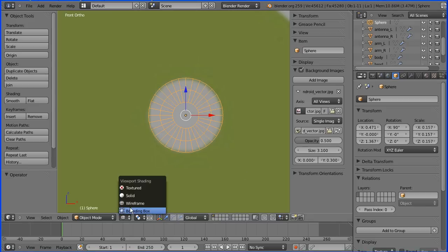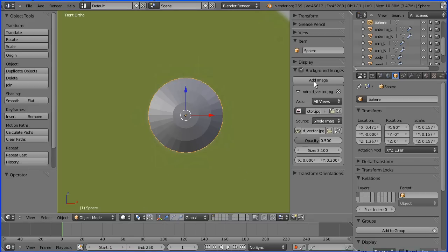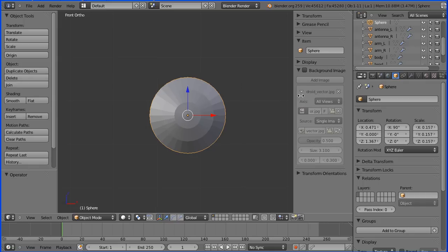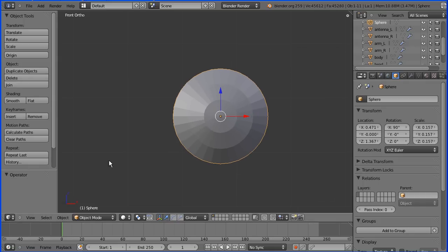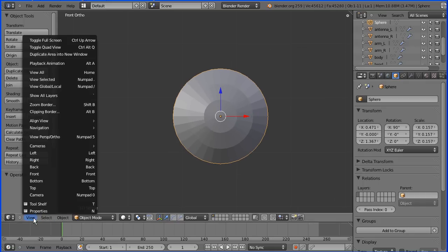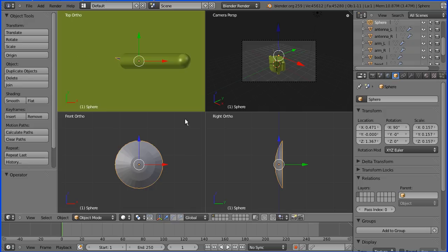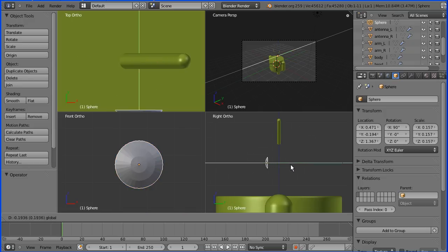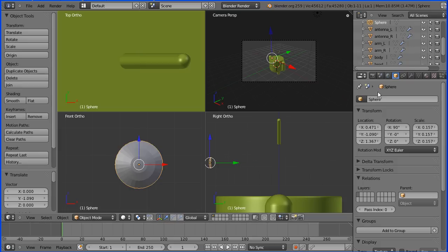I'm going to turn off the background image and close this panel. I'm going to toggle into quad view, zoom out in the right view, and using the 3D manipulator widget, move the eye forward.